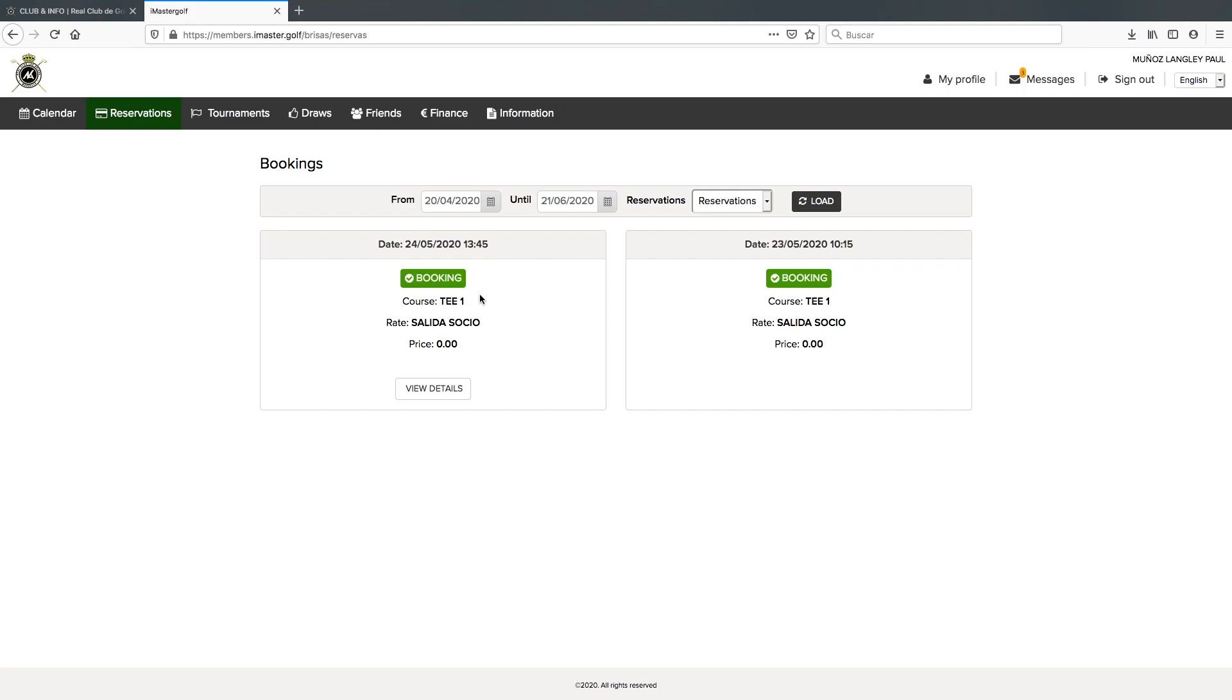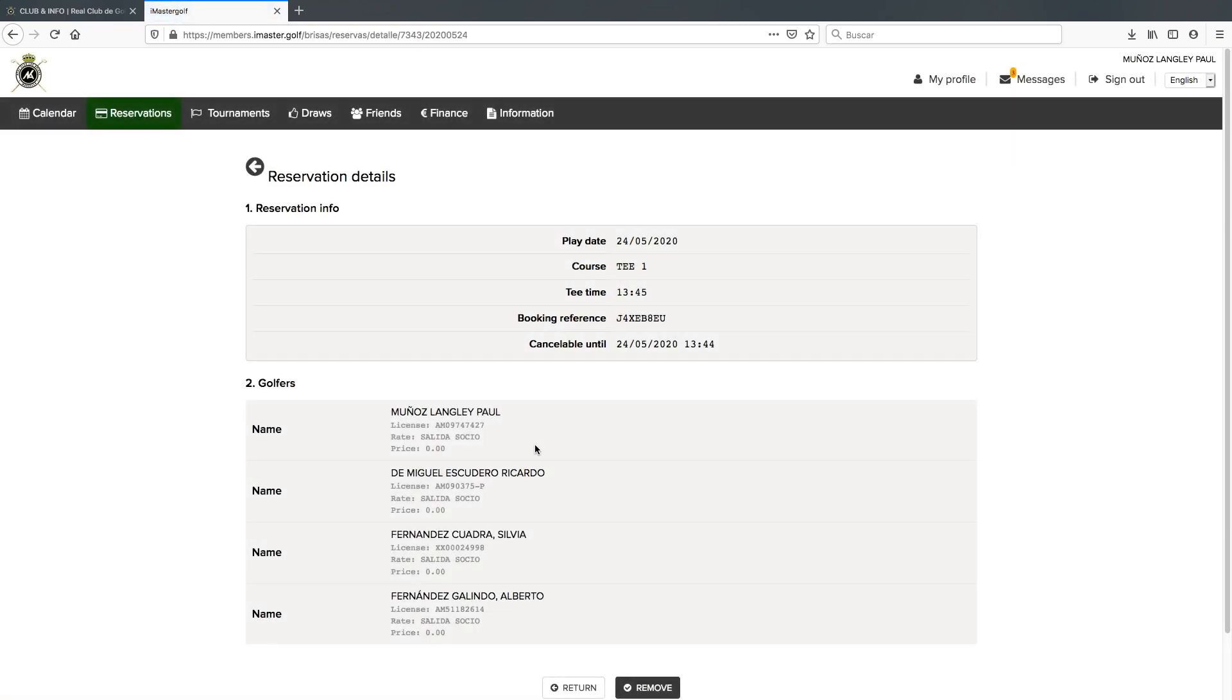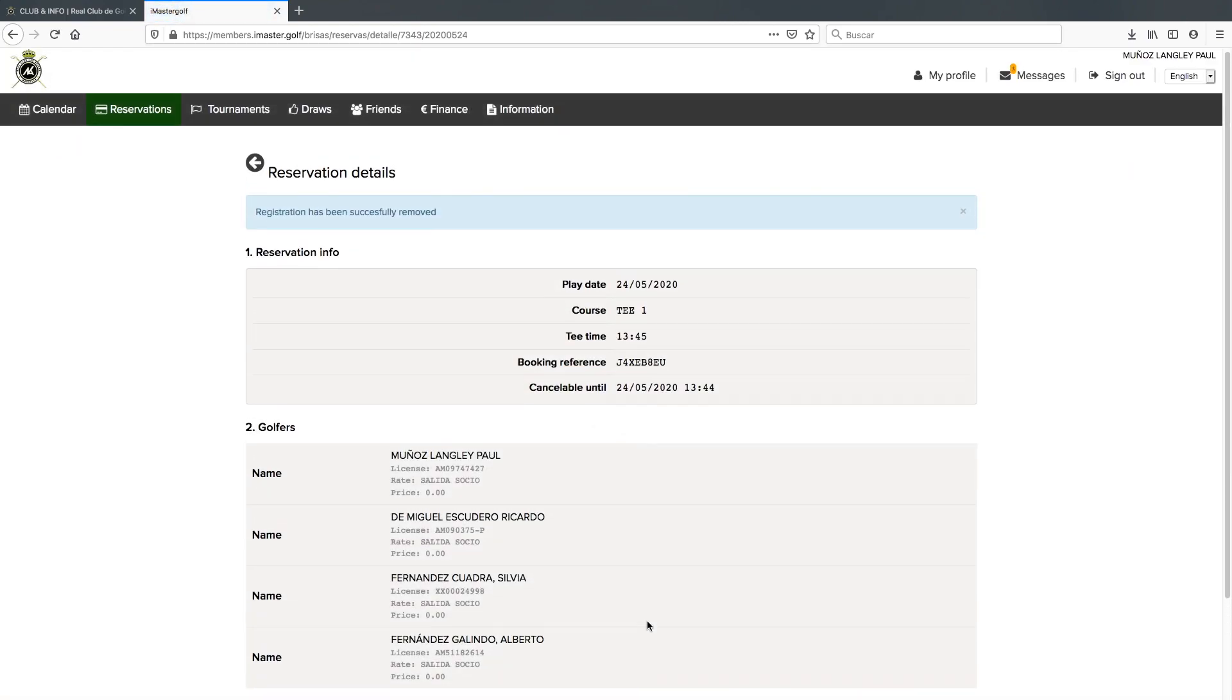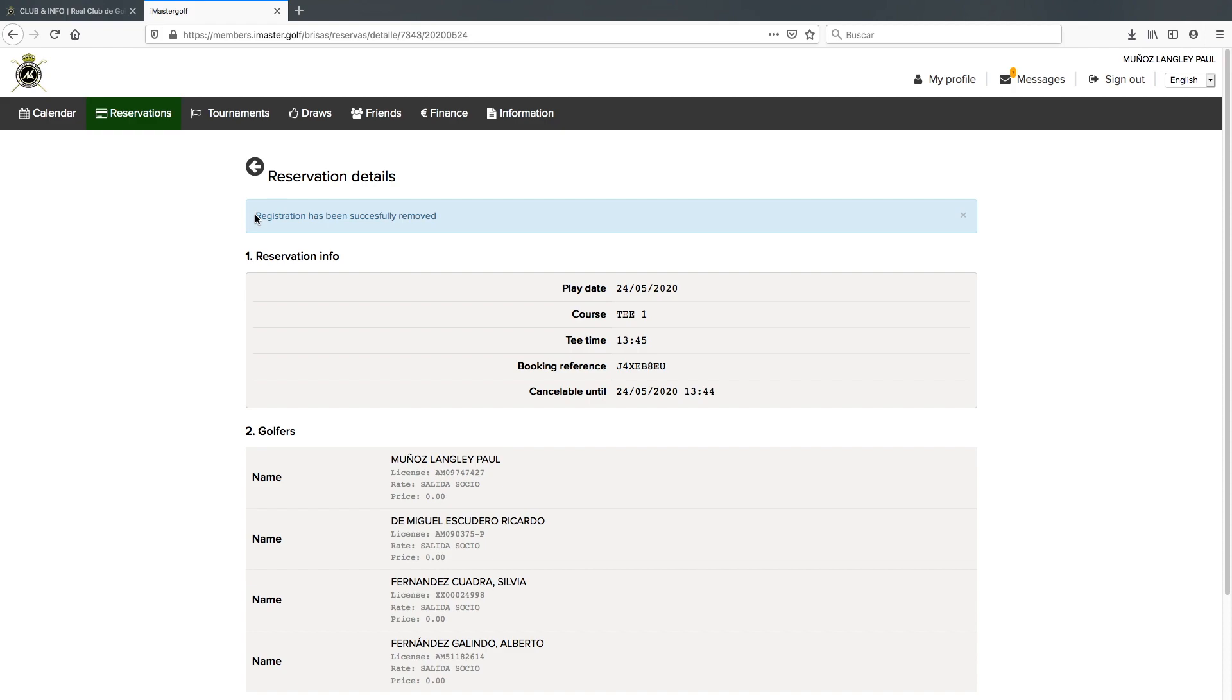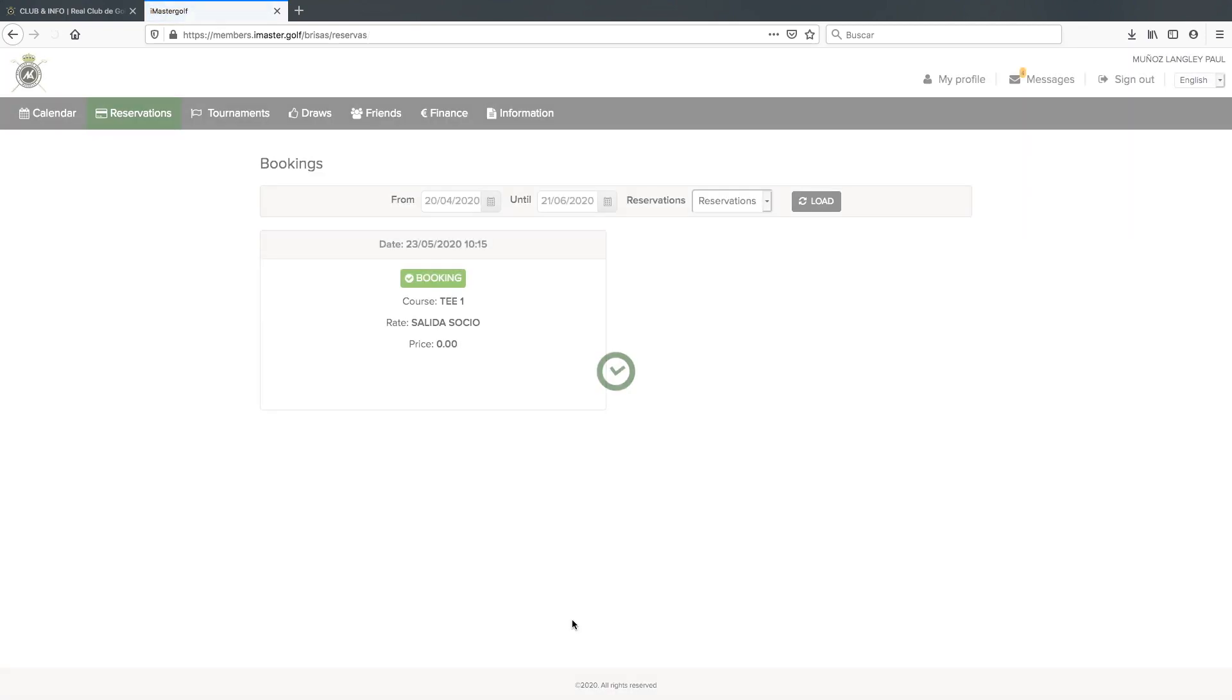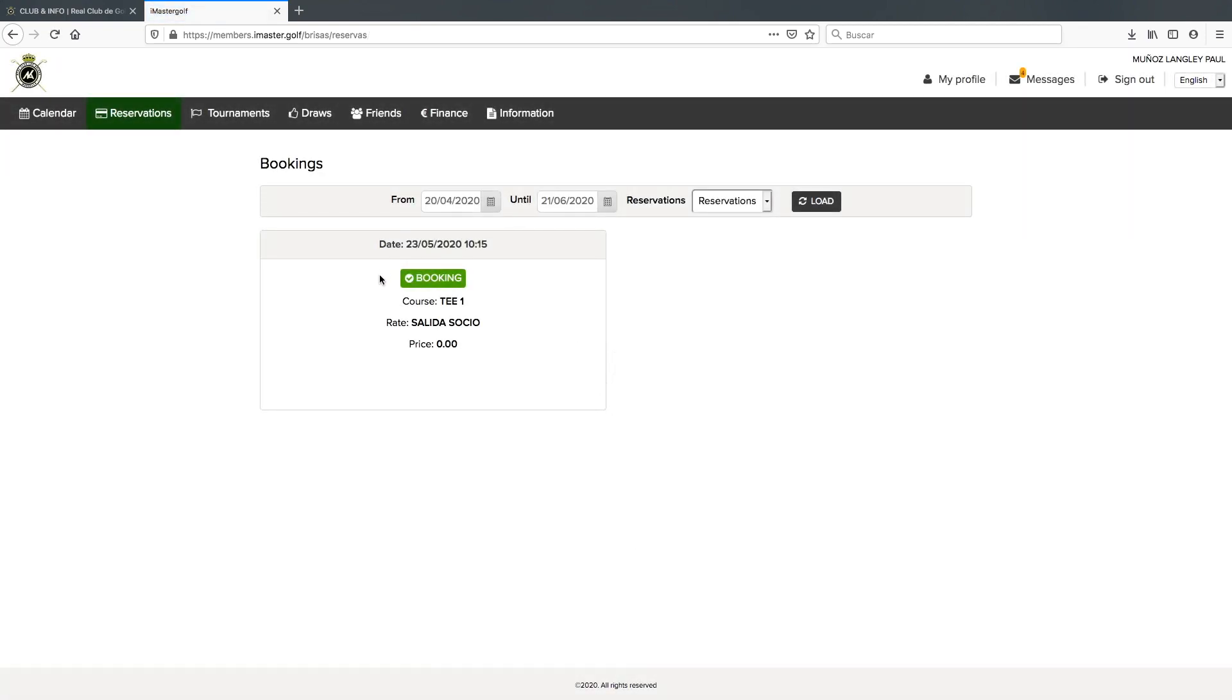If we wanted to cancel that booking, all we need to do is go on view details and remove. This again will give us a message that we cancelled the booking. If we click return, you may see that the reservation no longer exists.